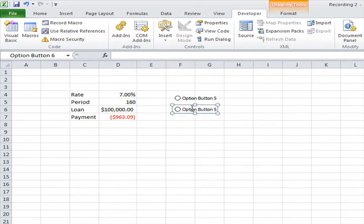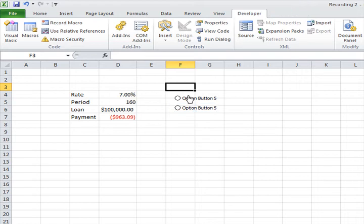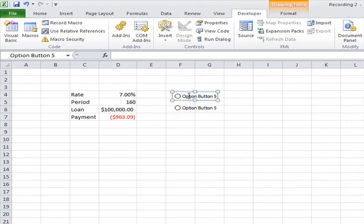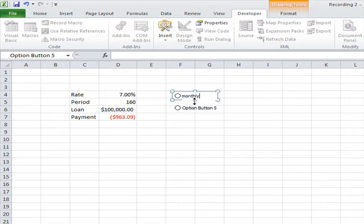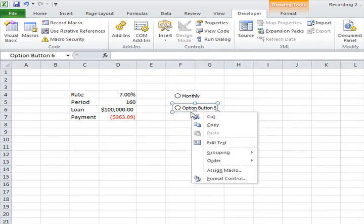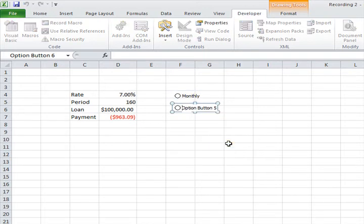Over here we have two option buttons we just inserted and we want to edit that quickly. Call the first one monthly. I just duplicated that. And then we have the second one as our quarterly option.